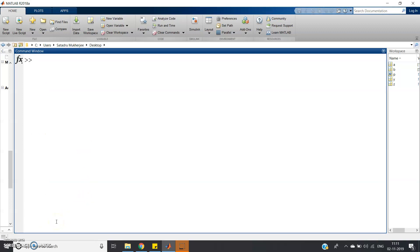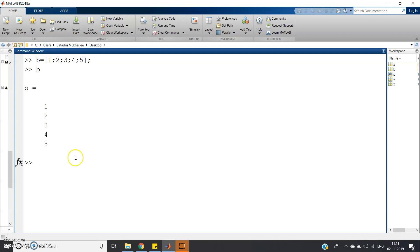Suppose somewhere you don't want to use flipud and you want to use fliplr only, but someone asks you to reverse one column matrix. Let's see how. Take b = [1; 2; 3; 4; 5], which is a column matrix. Now, fliplr is applicable only for row matrices, so first convert the column matrix into a row matrix by taking the transpose: b = b'.